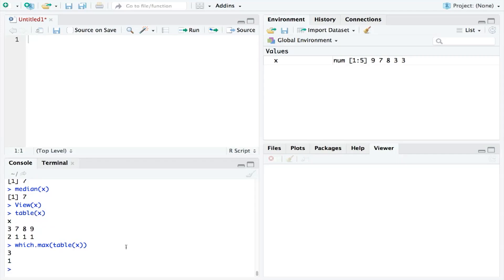This goes to show that sometimes, in RStudio, there is a pre-built function that does exactly what you need. But sometimes, you have to think outside the box, and do a little bit of a workaround. Hope this helps. I'll see you in the next one.